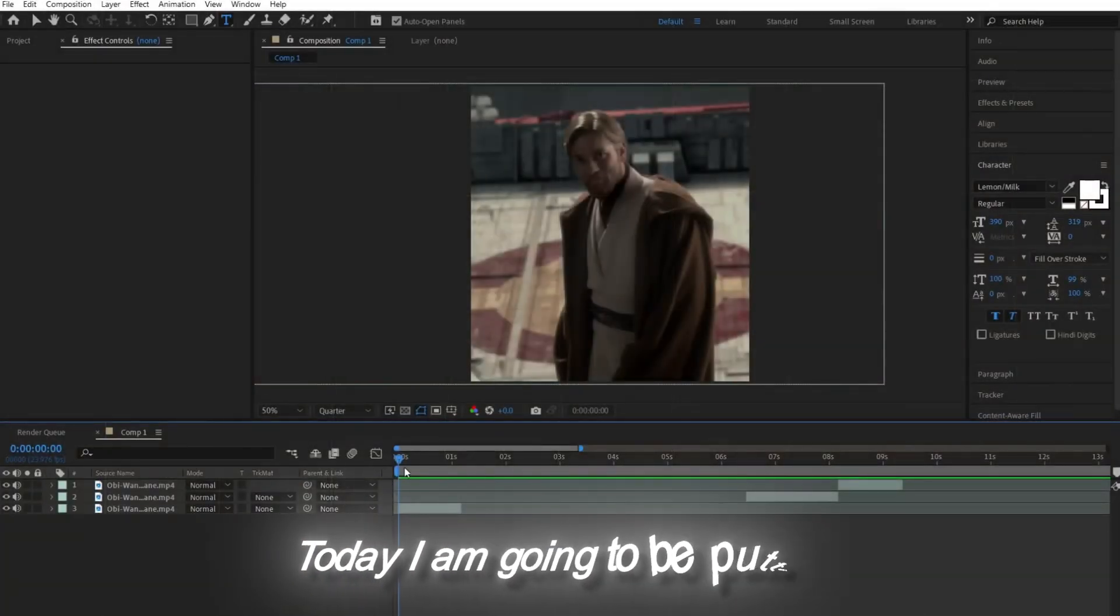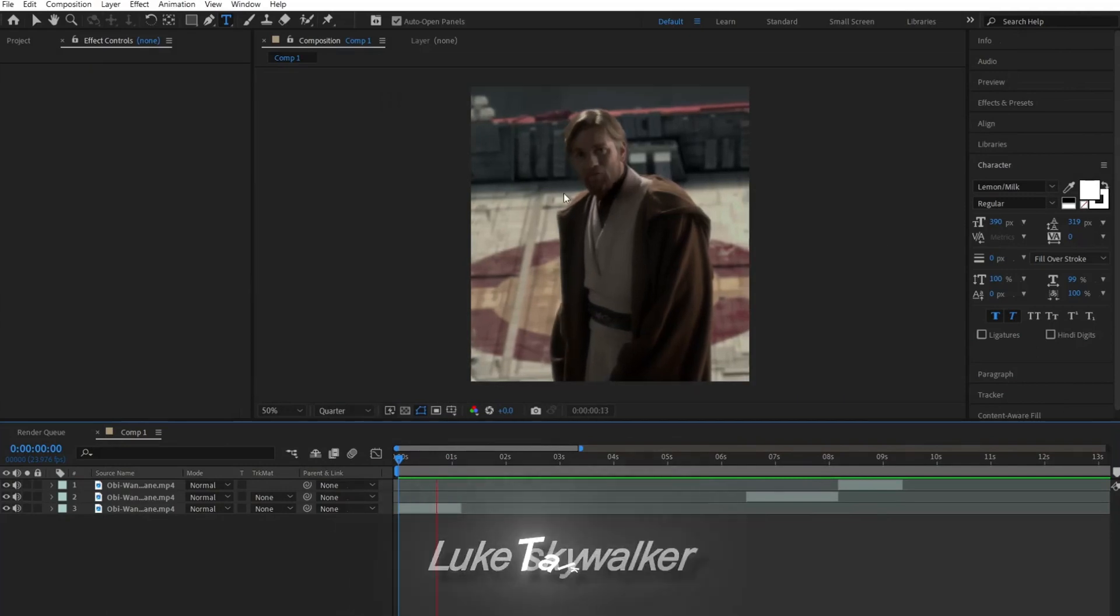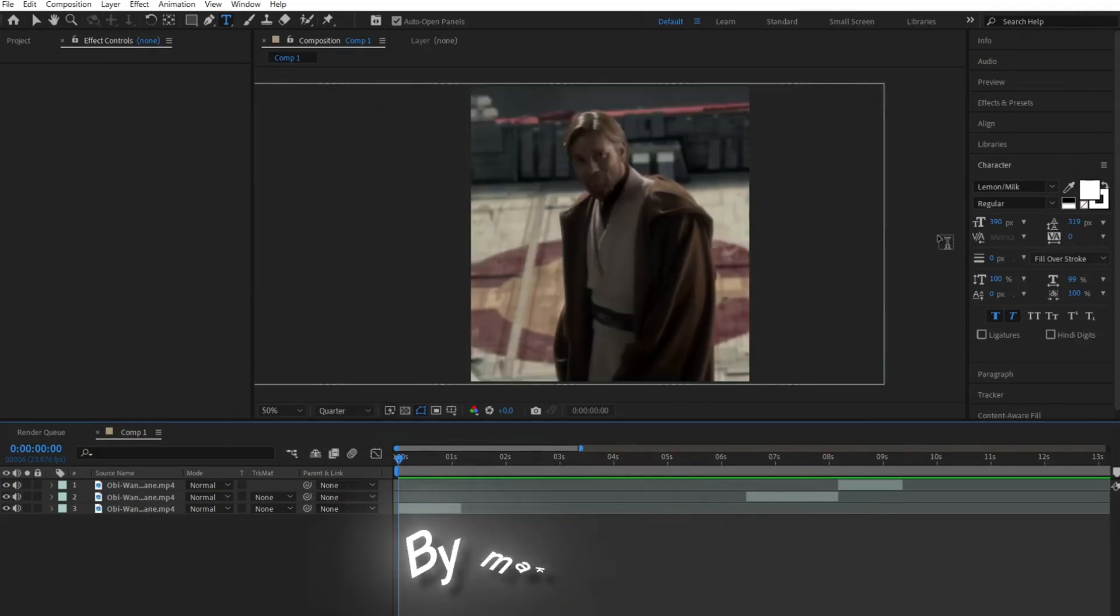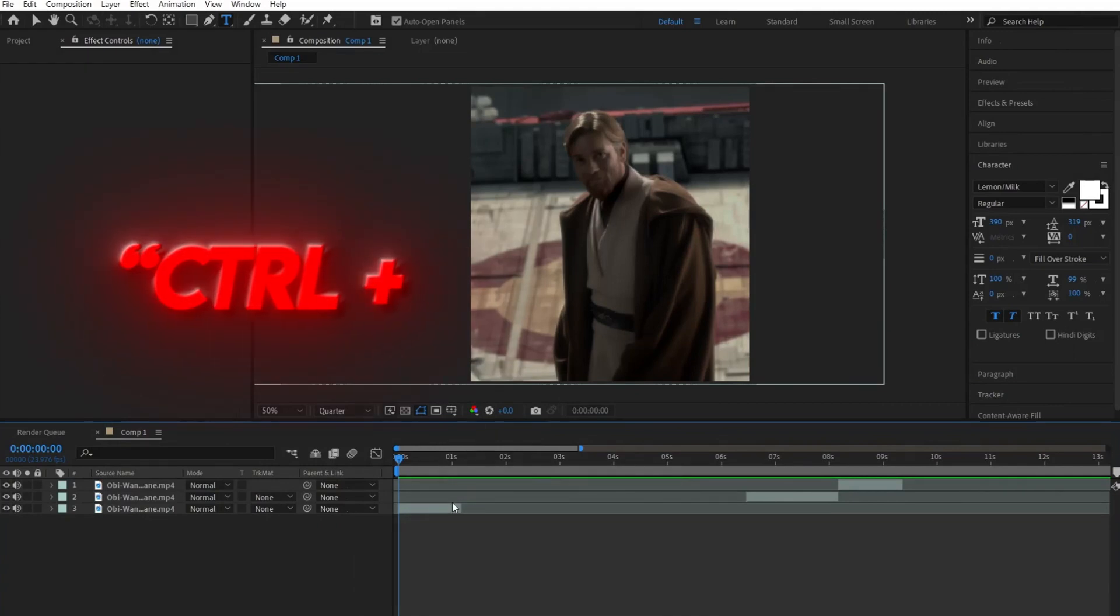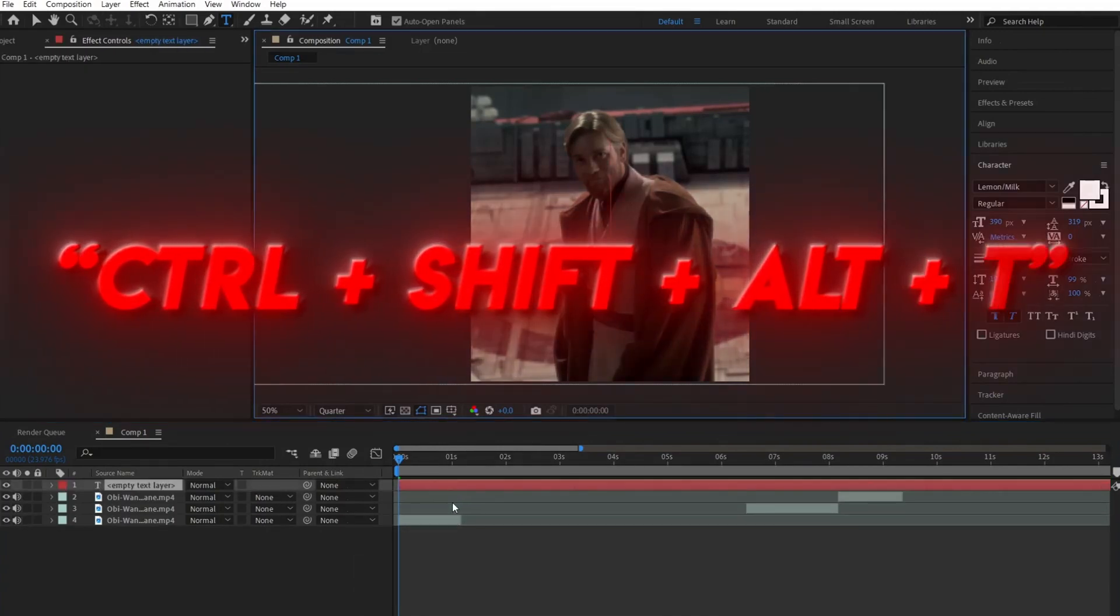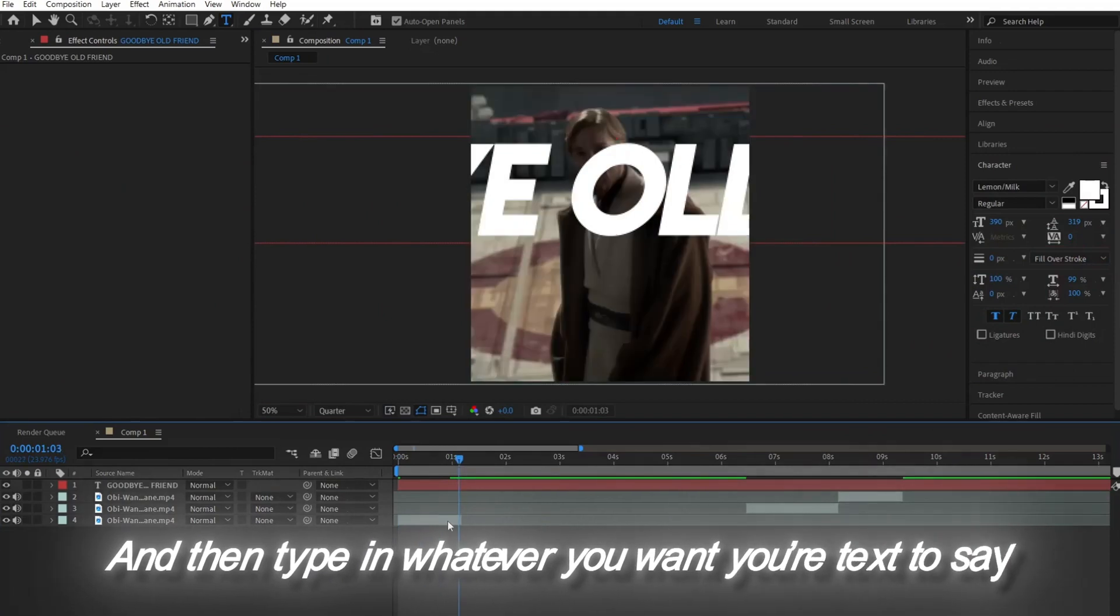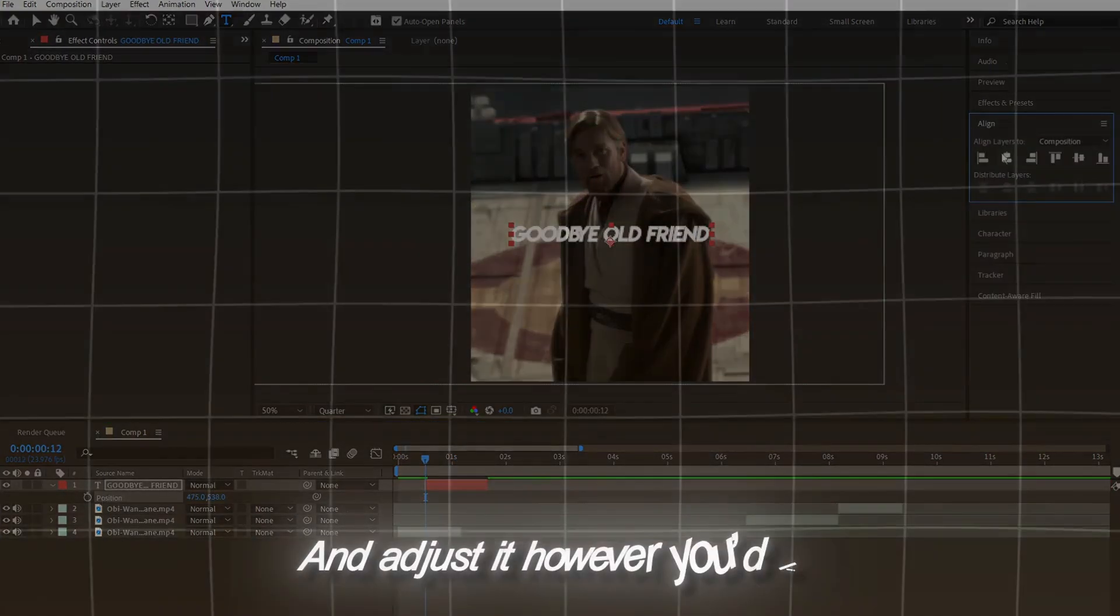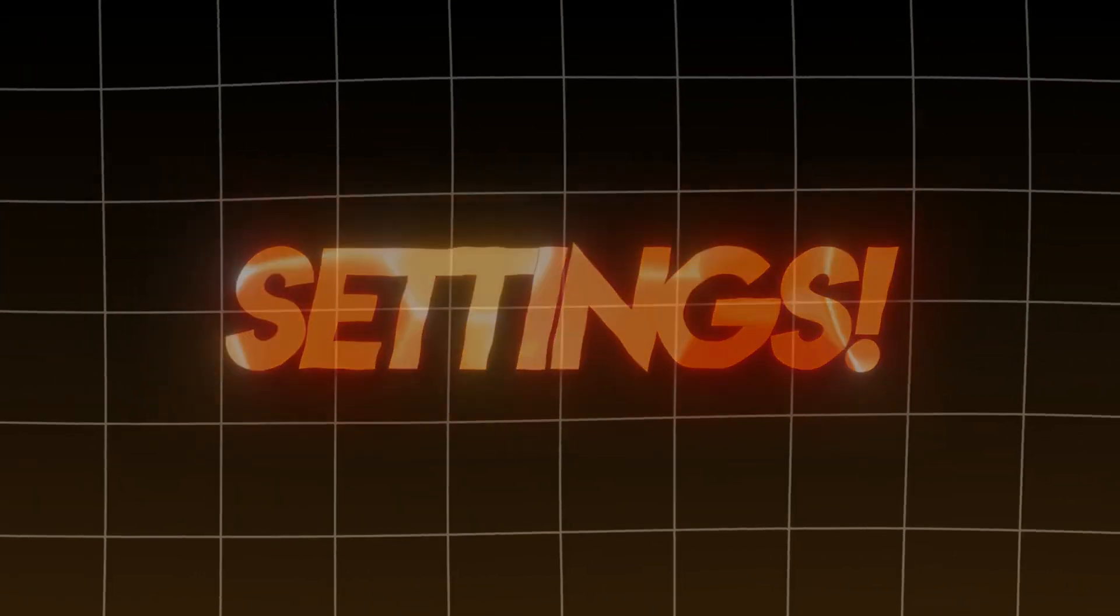Today I'm going to be putting text here as my beloved Luke Skywalker talks. Now begin by making a text layer by clicking Control-Shift-Alt-T, and then type in whatever you want your text to say. Align it and adjust it however you like, and then we'll be able to get into the effect settings.